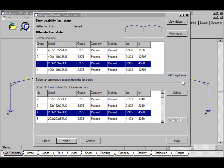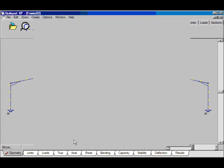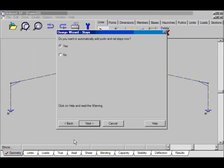So, all that remains now is to add the purlin stays and rail stays. I'll click next. The question is, do you want to automatically add purlin and rail stays? Yes. Next.